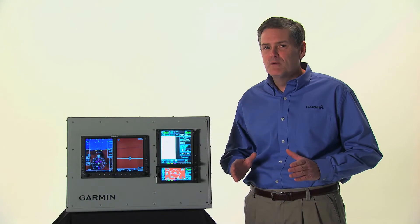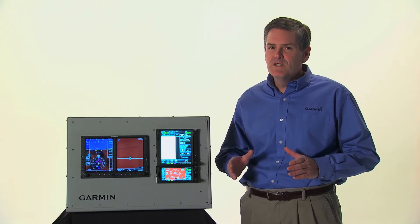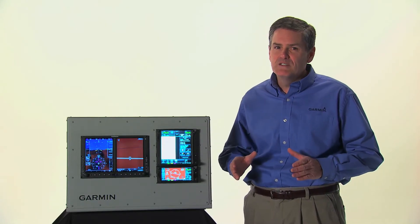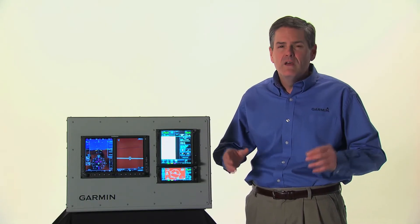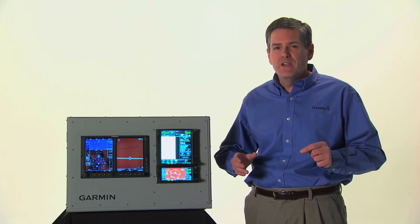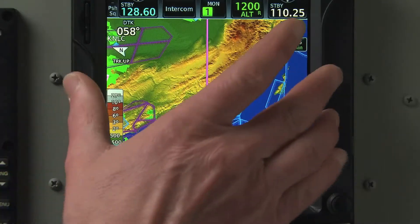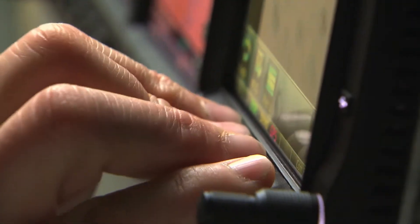As you become more familiar with the GTN, you'll find that most functions can be accessed with just a few flicks of the finger. To make touchscreen data entry even easier, we've built in a bezel along the sides of the screen and a finger rail at the bottom of the screen for hand stabilization.